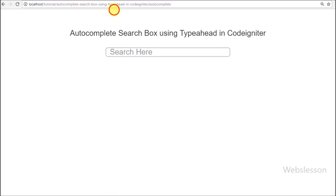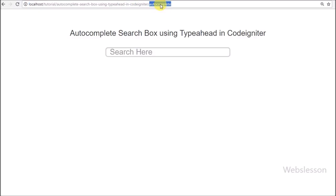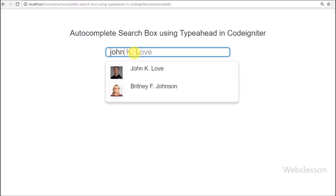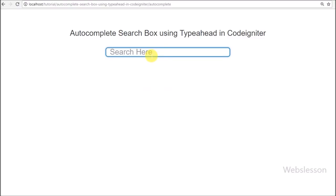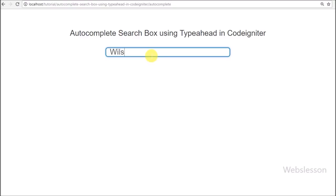In the browser we type our CodeIgniter application base URL slash autocomplete controller, which calls the index method and loads the autocomplete view file on the web page. We can see one textbox on the page. Now we search for a particular student by name — when we type something it will auto-suggest search data below the textbox with name and image. Here we type 'john' and it gives suggestions for data with names starting with 'john', and we can also see the particular user's image. We have successfully made an autocomplete textbox displaying results with images.